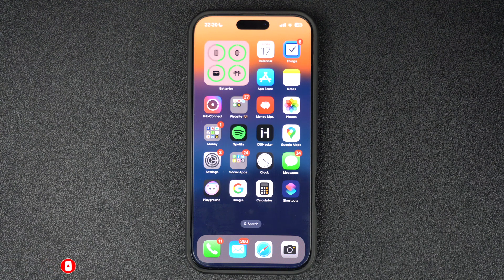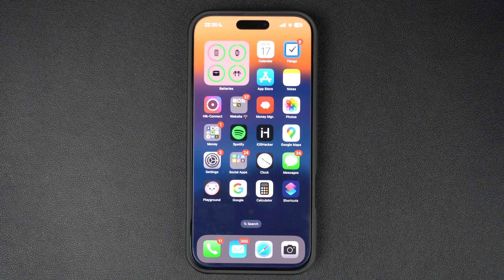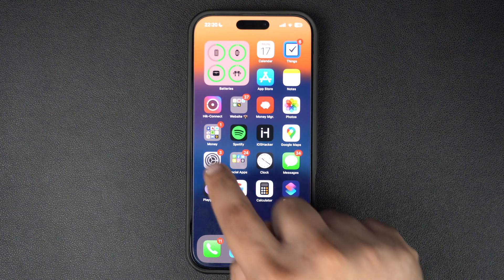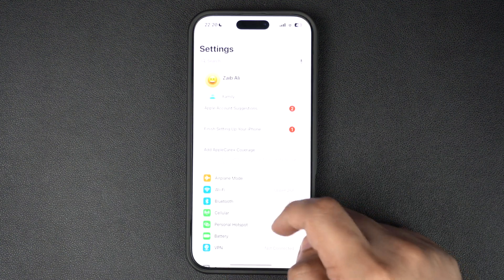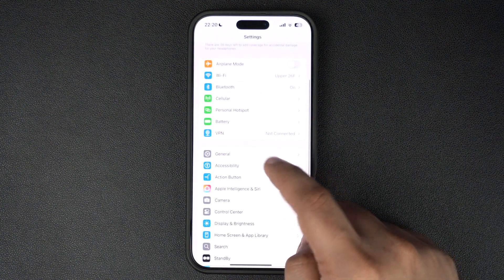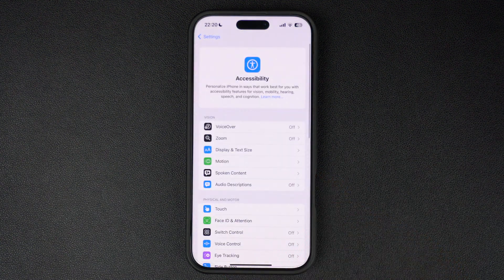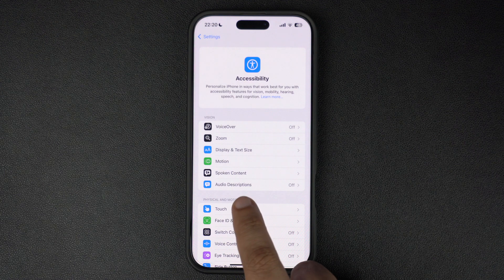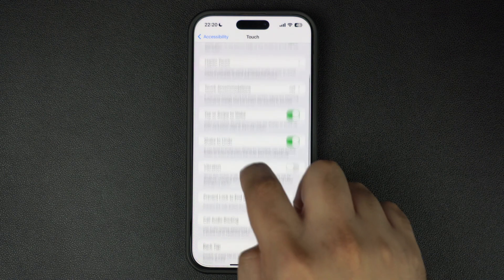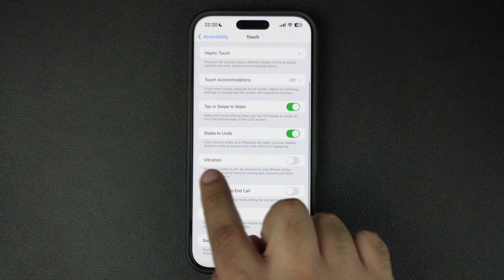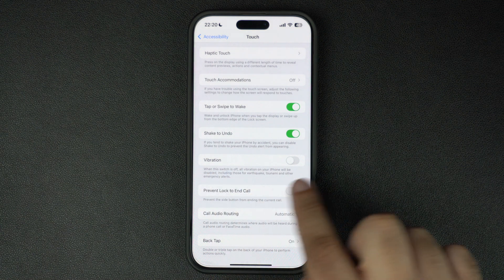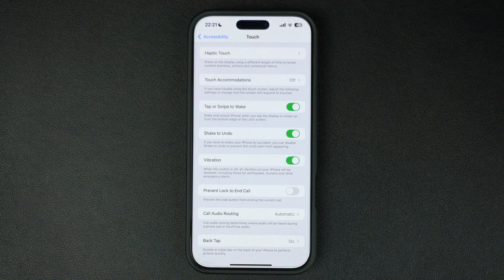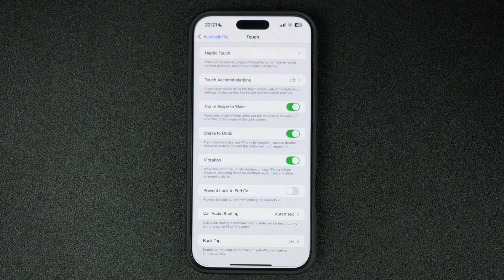First of all, make sure the vibration feature is not turned off on your iPhone. You can do this by going to the Settings and tapping on Accessibility option. On the next page, find and tap on the Touch option, then look for the Vibration option and turn on the toggle next to it. If this toggle is already enabled on your device, then move on to the next step.